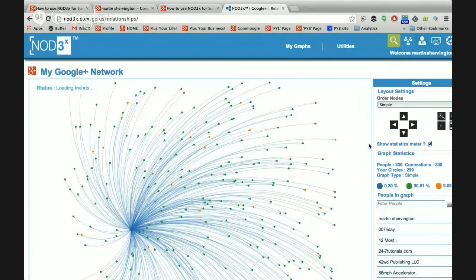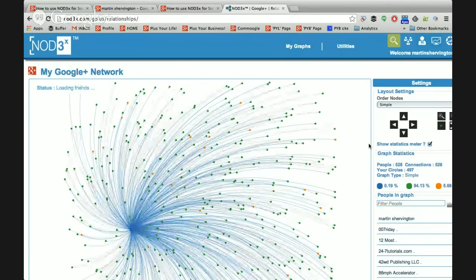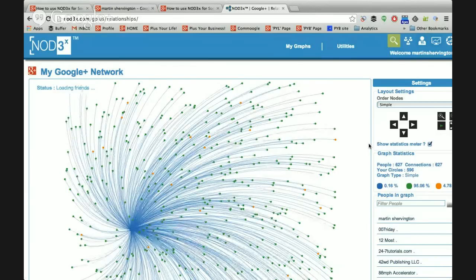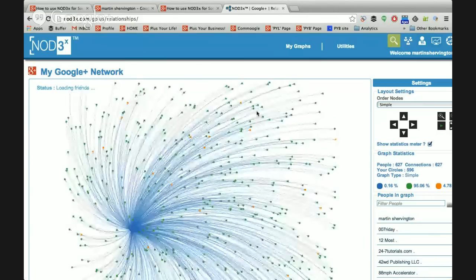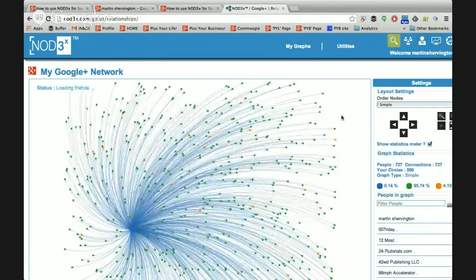This is obviously depending on the number of people that you're following - it can take some time. I have about 4,000 people that I'm following, that I have in circles. So the question - what's the difference between green and orange? The green ones are your direct connections and your orange ones are indirect connections.